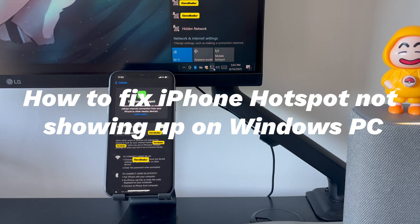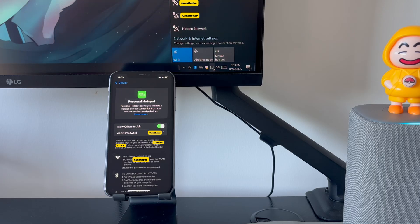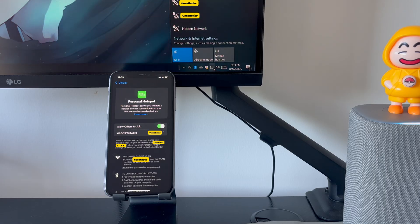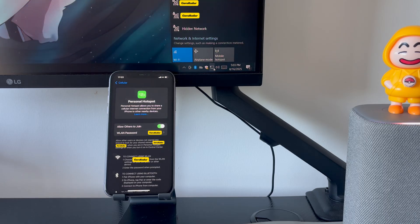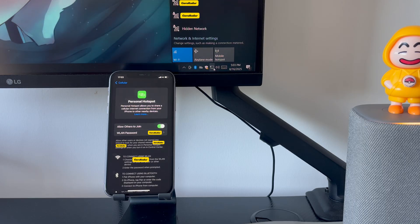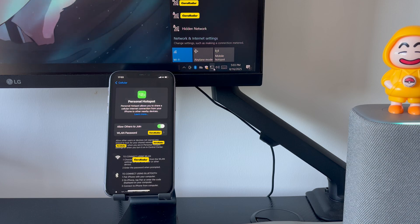Today we'll talk about how to fix iPhone Hotspot not showing up on Windows PC. Most of the time, when you wish to share cellular data from iPhone to Windows PC through Personal Hotspot, it should appear as an available network at the computer's Wi-Fi networks list after it's turned on. But sometimes, the iPhone Personal Hotspot is not showing up on PC. No matter what you try, you can't see iPhone Hotspot on a Windows laptop or desktop to make a connection.